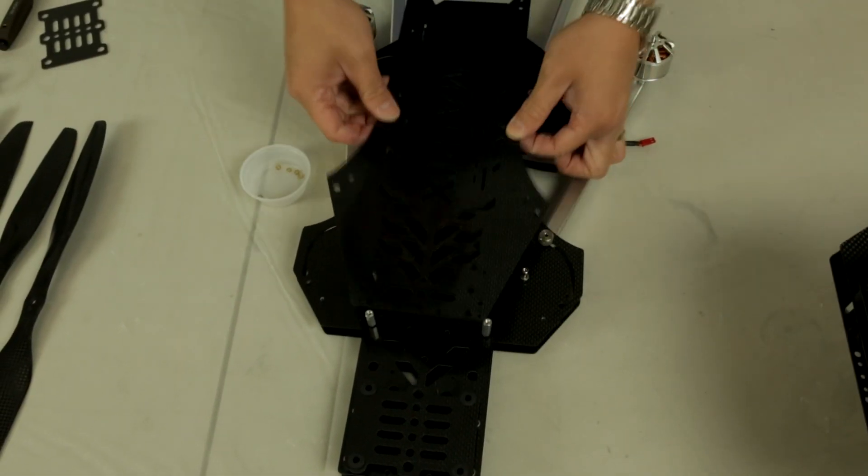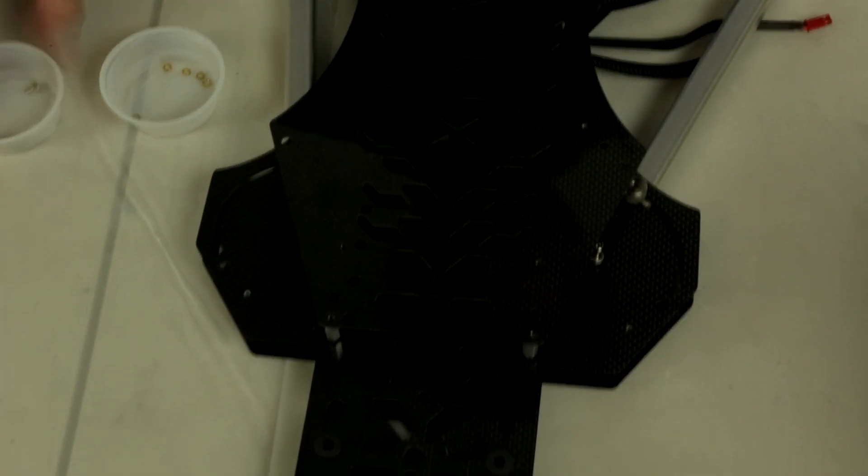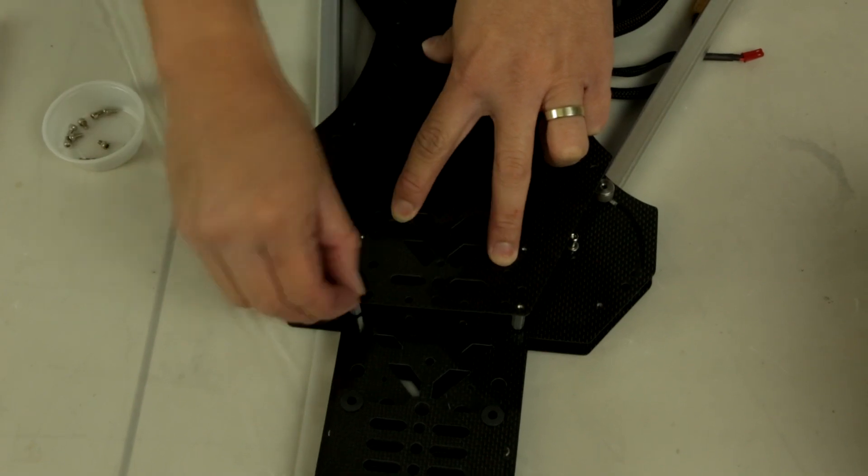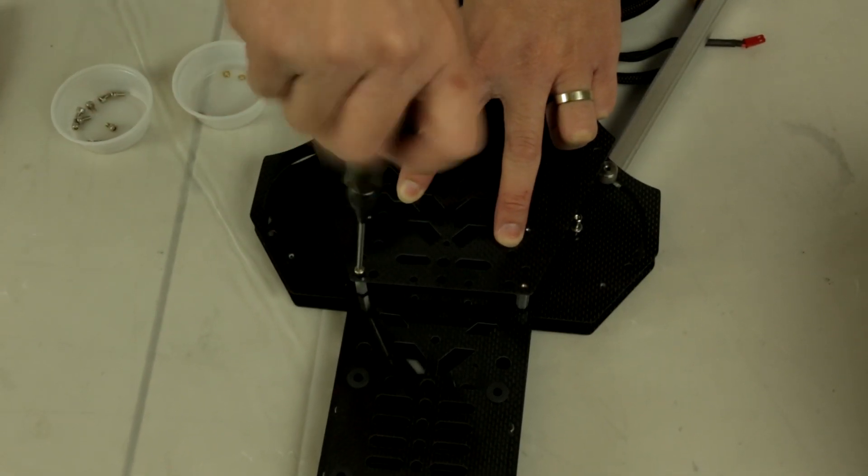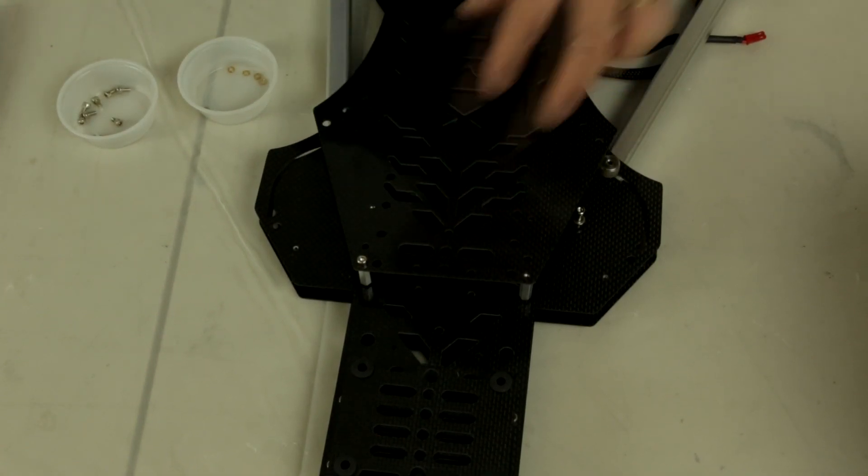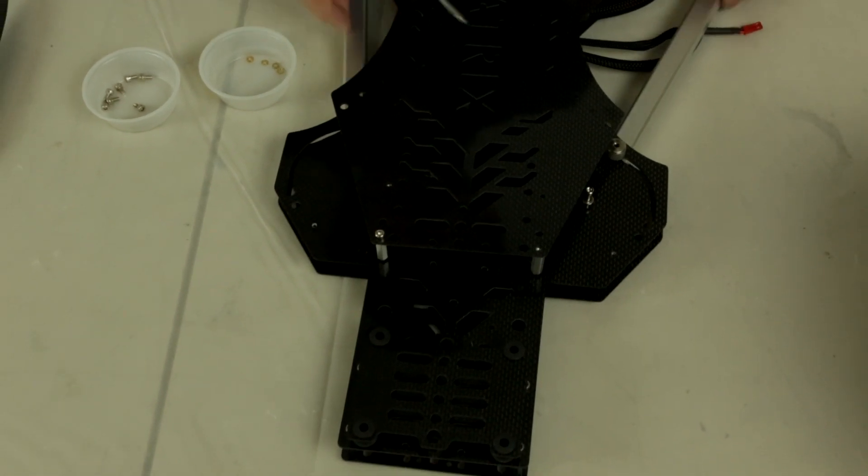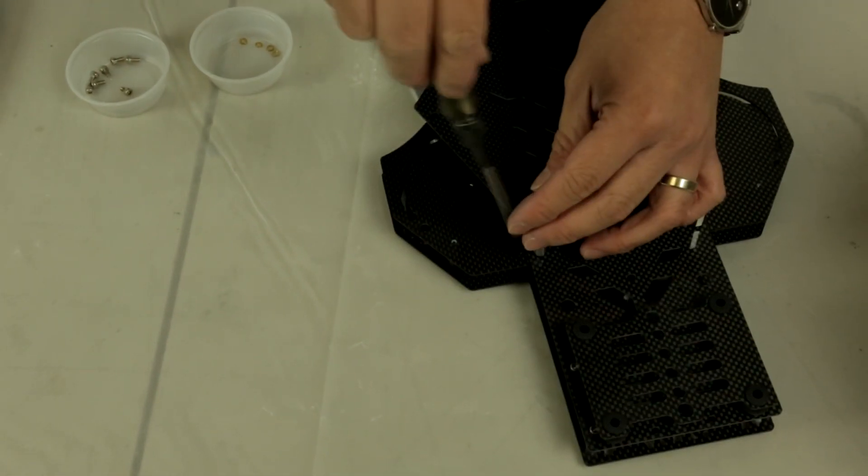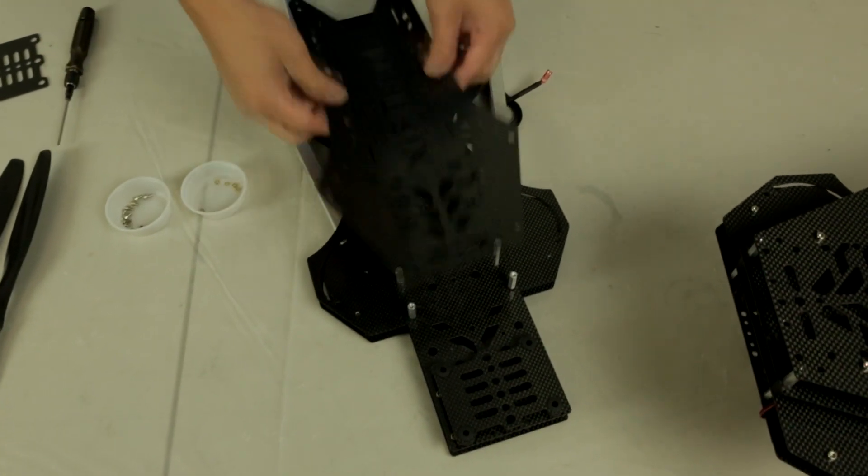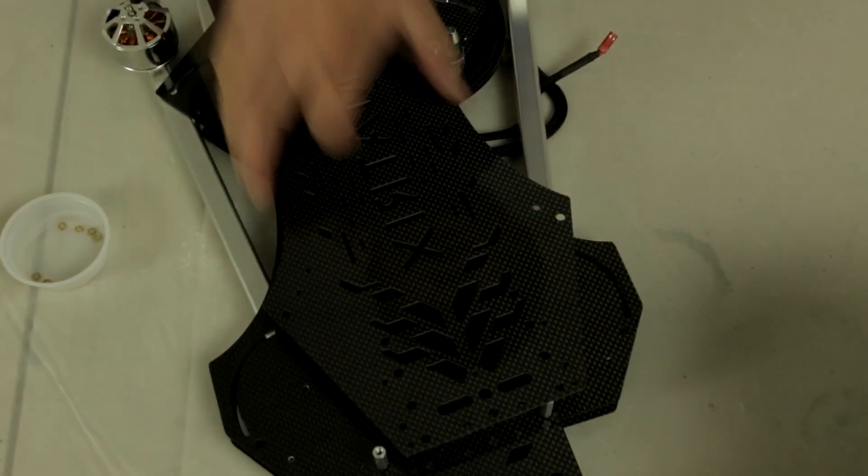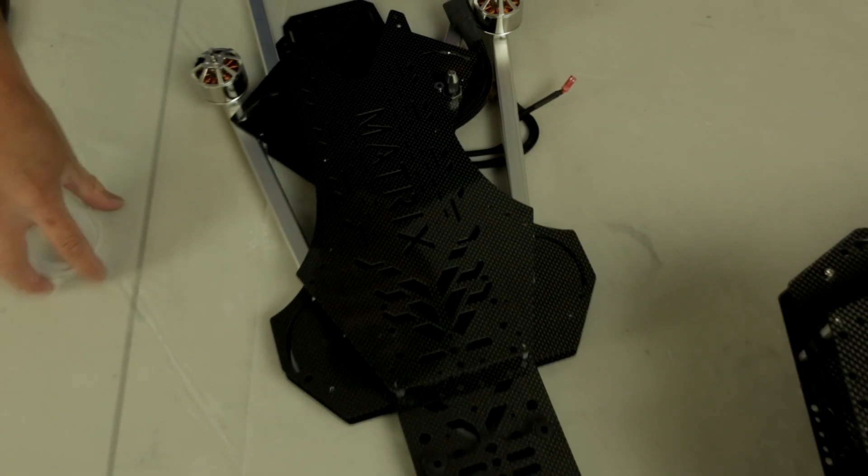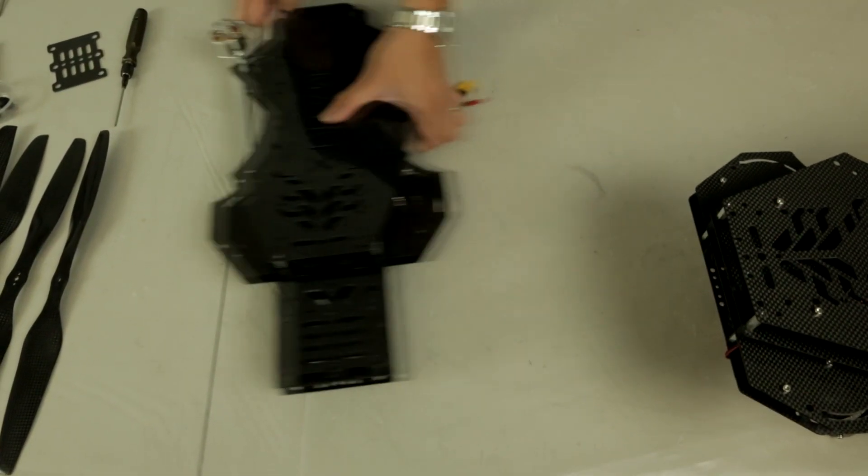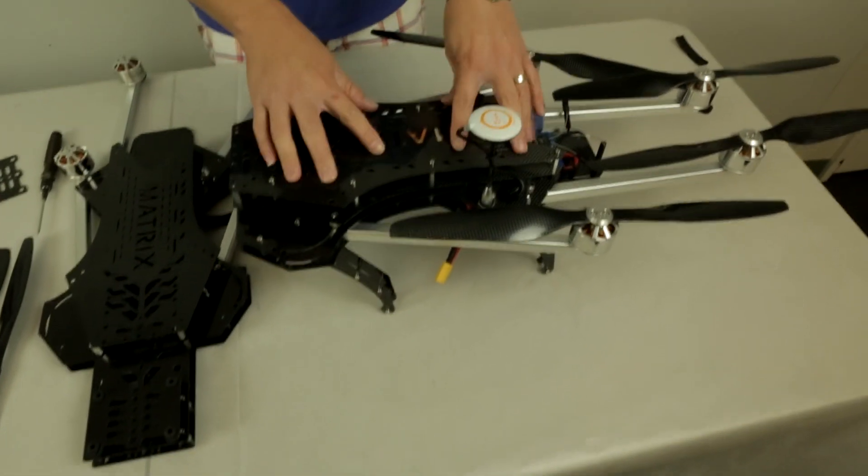Once you have that done, you want to take this top cover, locate the remainder M3 screws, pop them in, and tighten them down. At the same time, you want to make sure your orientation of the Matrix. You can see the word Matrix will be looking very similar to here. If you have this top plate mounted upside down, the Matrix will be a mirrored image. You can't really make out the Matrix word, so it's just something you might want to pay attention to.